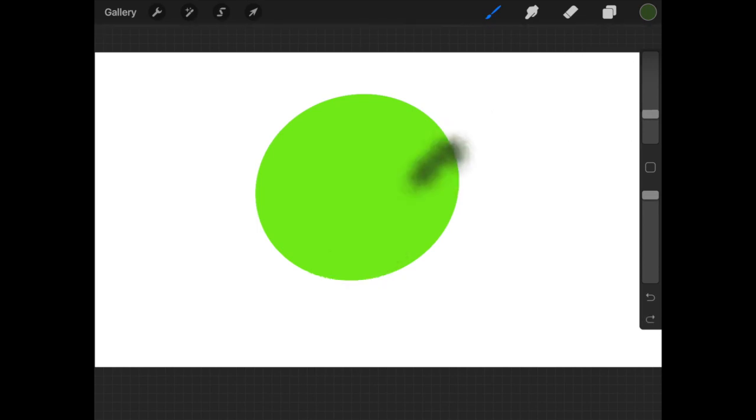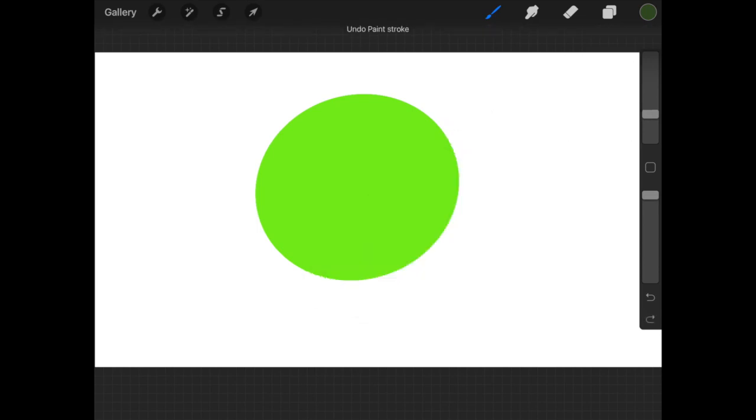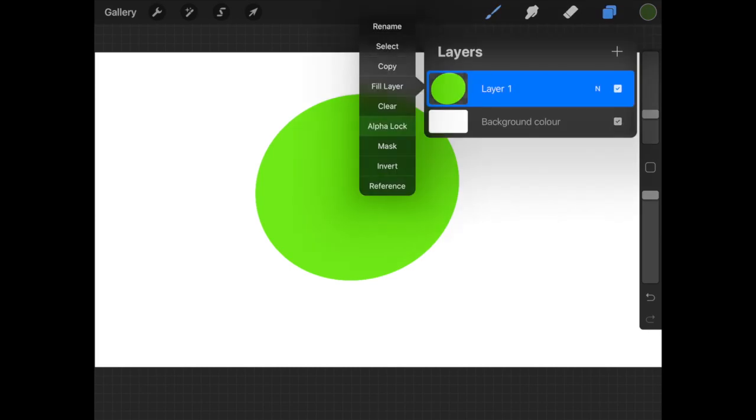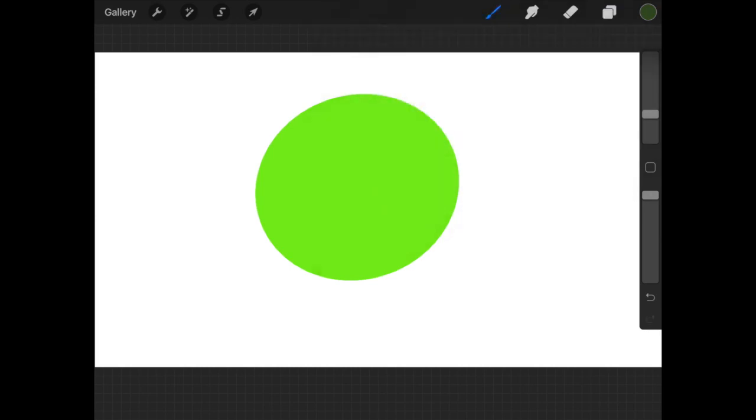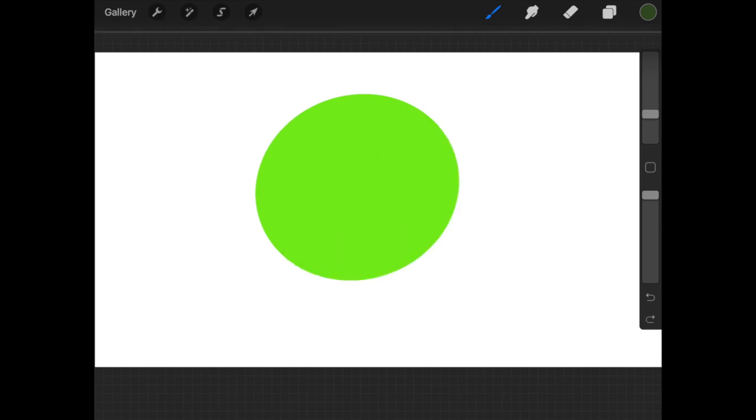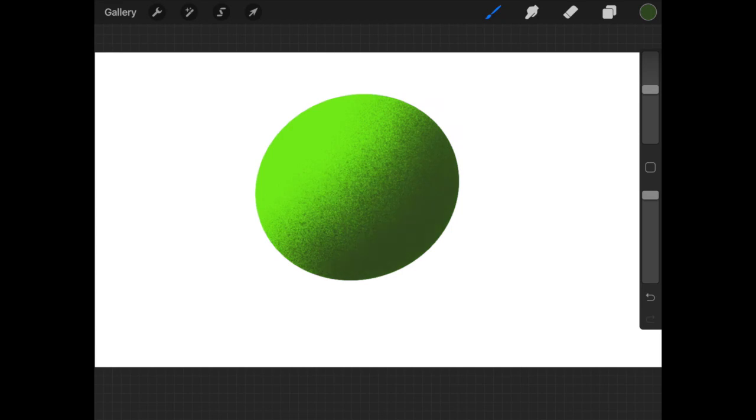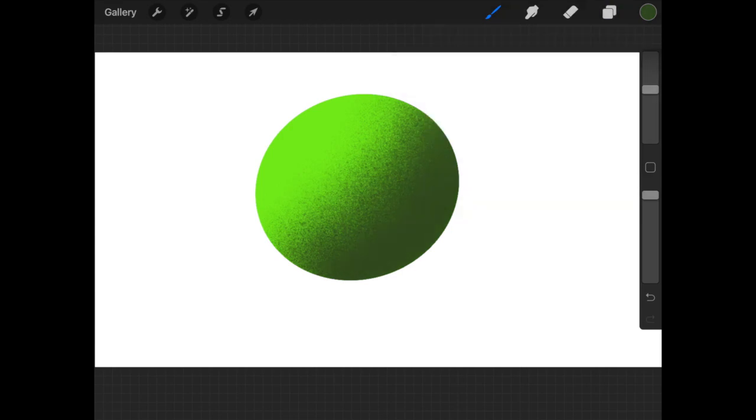So how do you do proper shading? That's where alpha lock comes in. You can click on the layer and enable it, and then whatever you paint will always stay inside the shape, within the painted area. This can be used for proper shading effects.